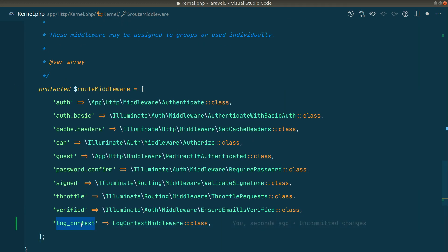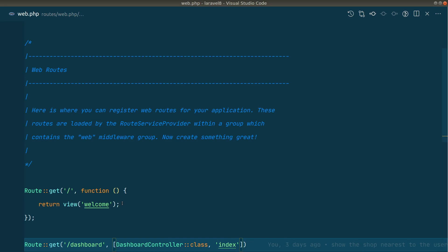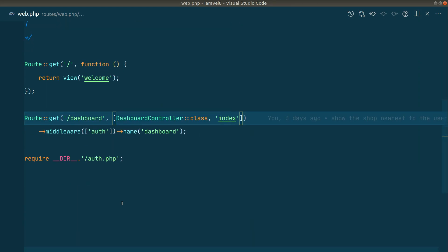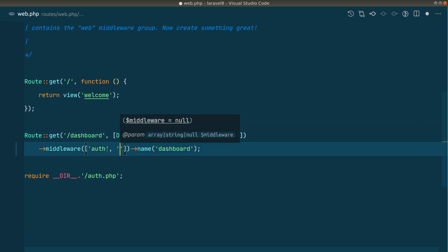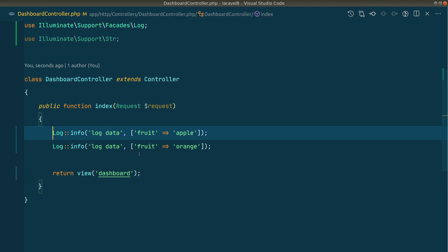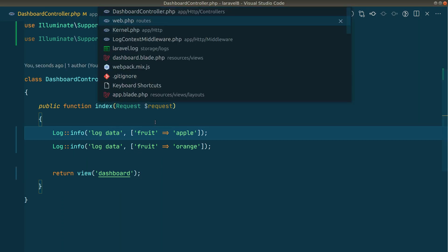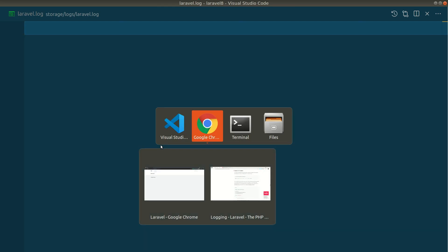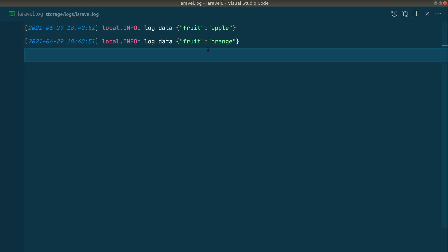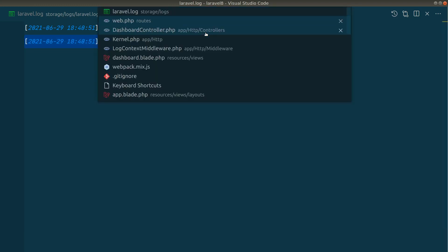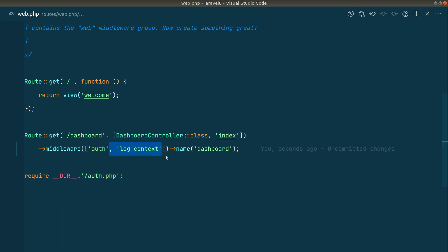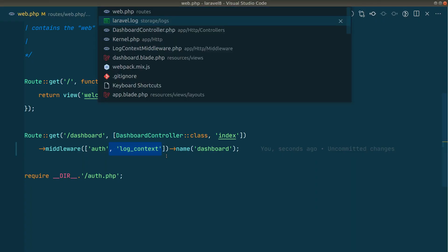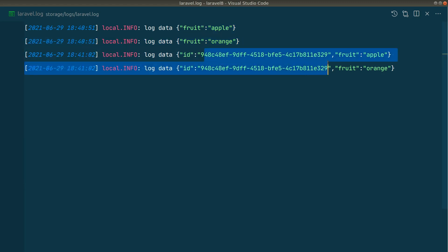I'll copy the middleware name and go to `web.php`, adding `->middleware('log-context')` to whichever routes I want the request ID logged on. First I'll clear all existing log entries. Without the middleware applied there's no ID in the log. After adding the middleware and refreshing the page, both log entries now share the same UUID, confirming the data was logged in the same request cycle.